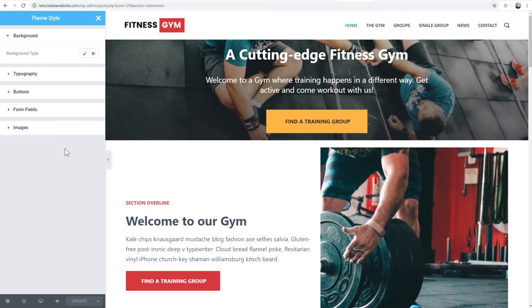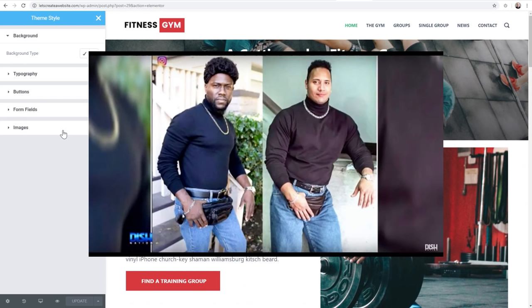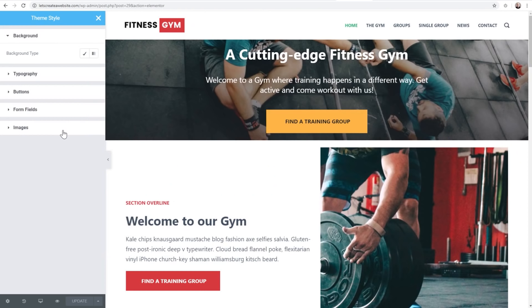Even though I'm on this particular page right here, every change I make is going to affect the entire website. It is so convenient and it's going to make your website design so much more consistent. If you want to change something in the future - you know how styles change - with this new feature you're going to be able to change or update the style on your website with just a few mouse clicks. Let's take a look at these five things.